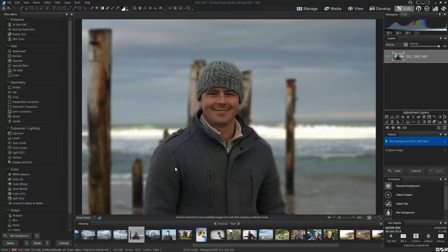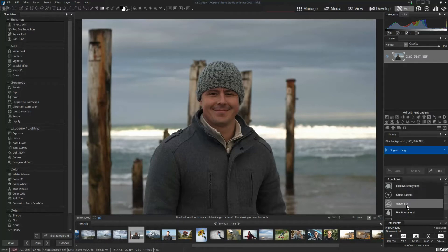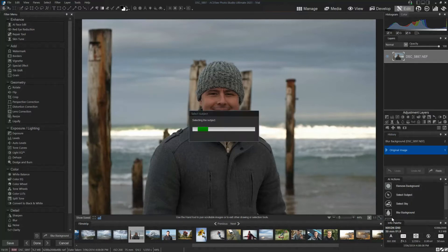So what I'm going to do today is show you a workaround for those of you less familiar with photo editing. I'm going to undo that, go back to my original image, and use a new AI trick called Select Subject.